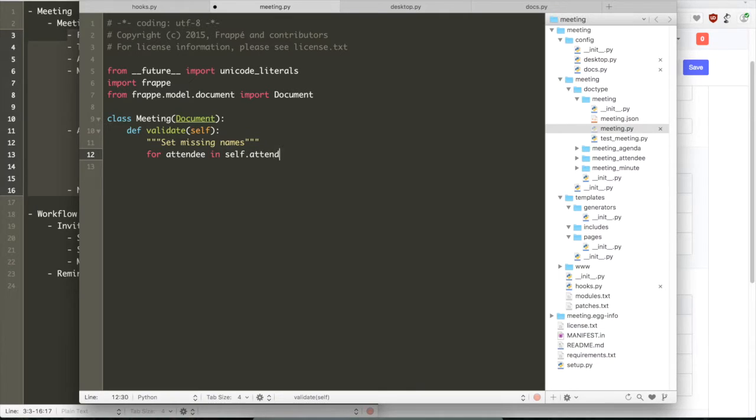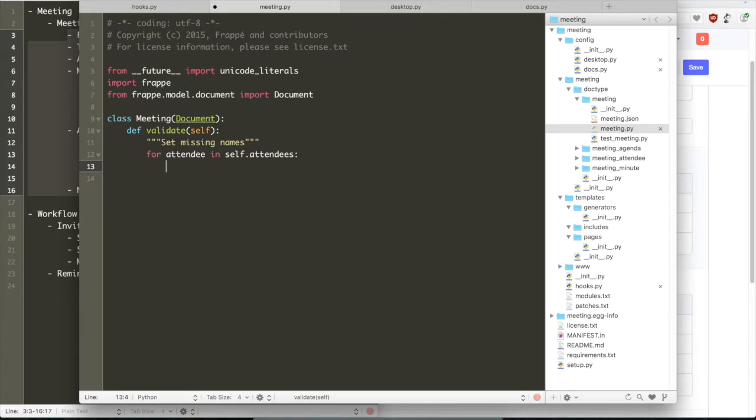you have after_update, on_update, you have on_submit and a whole bunch of events. You can define methods and they will be called when the user or when a particular action happens on a doctype.